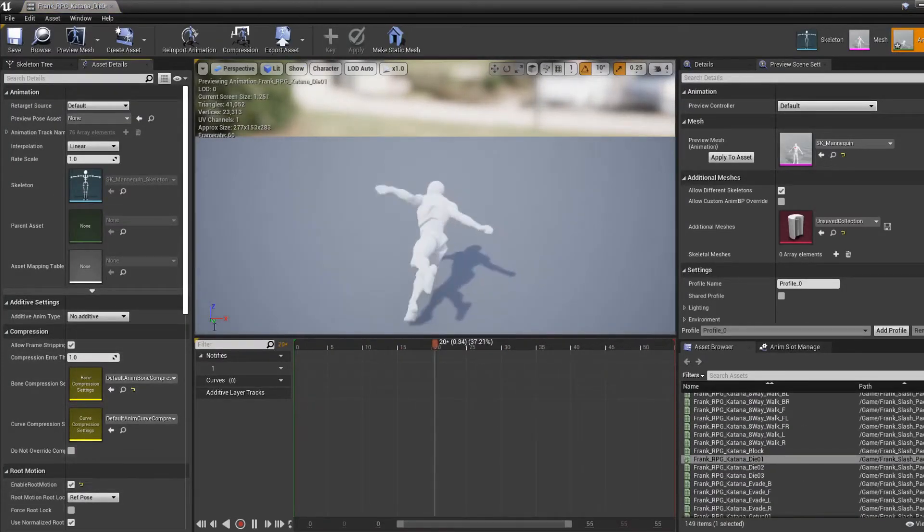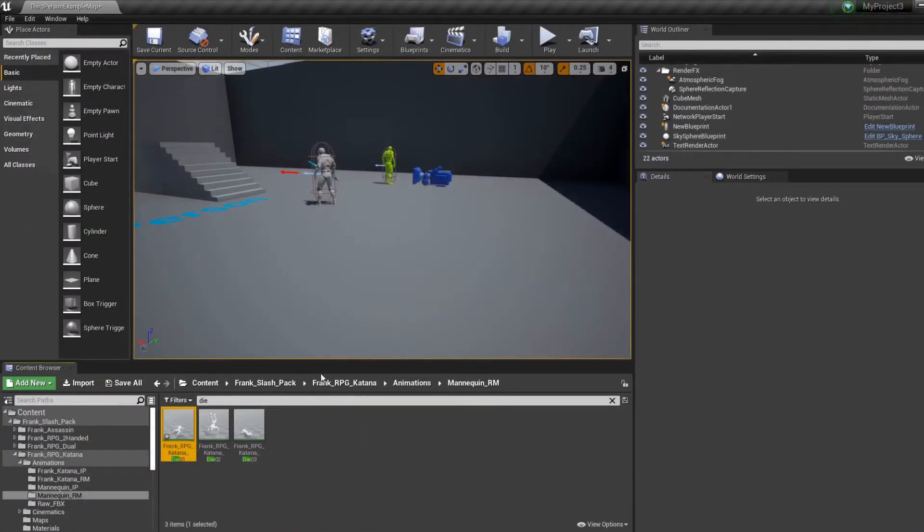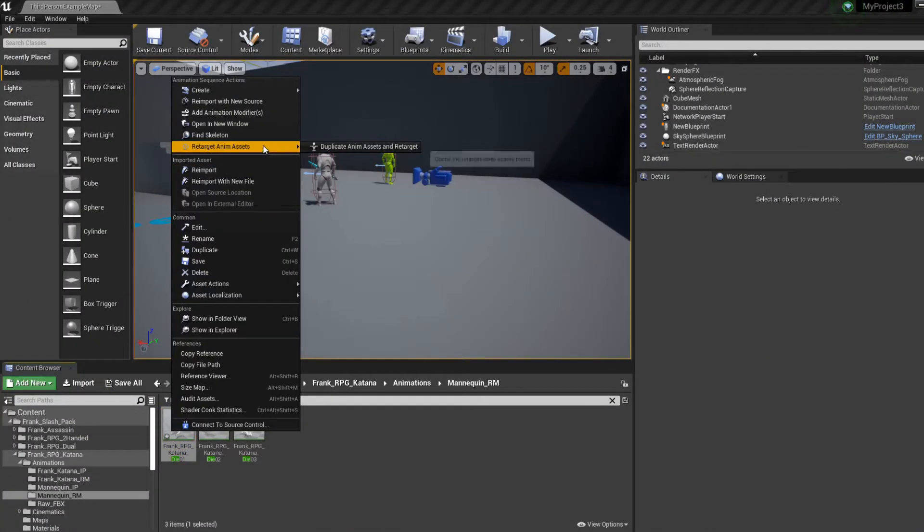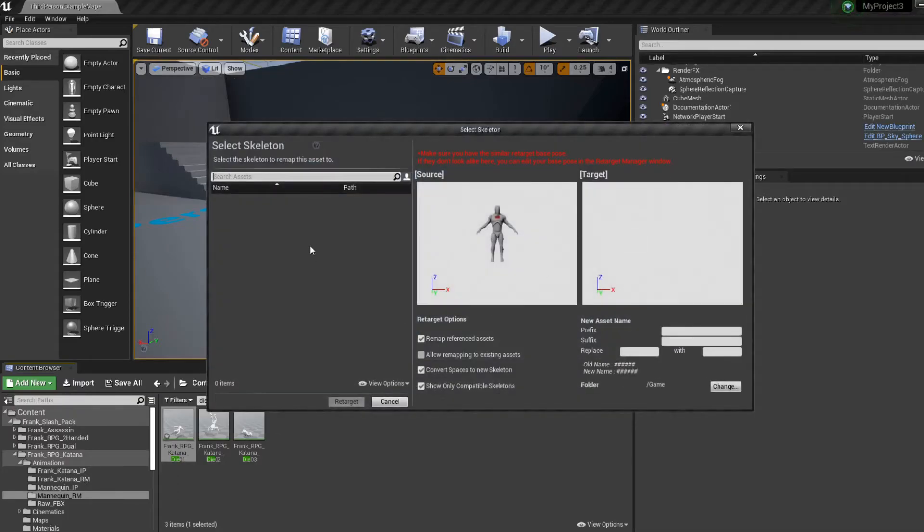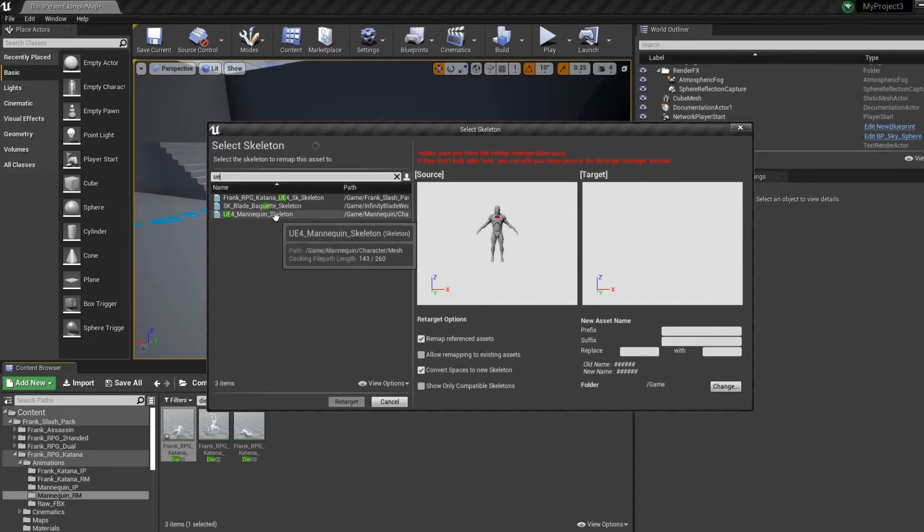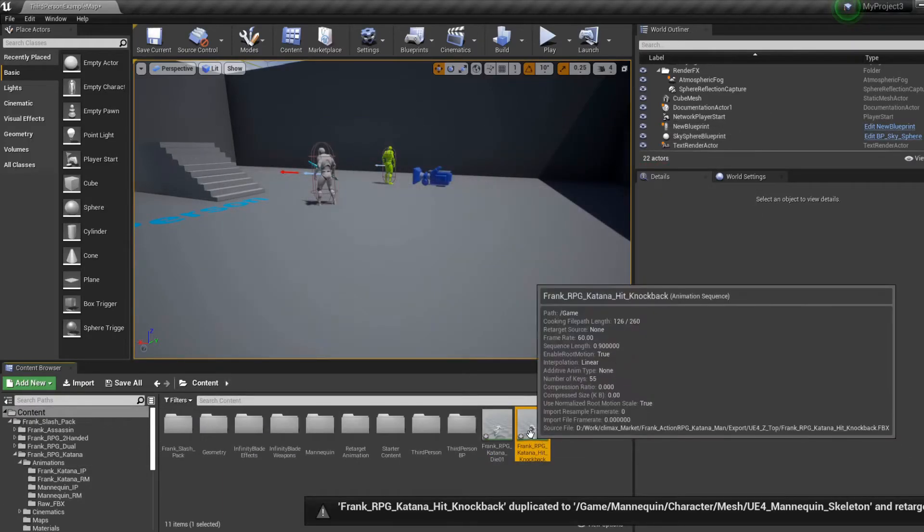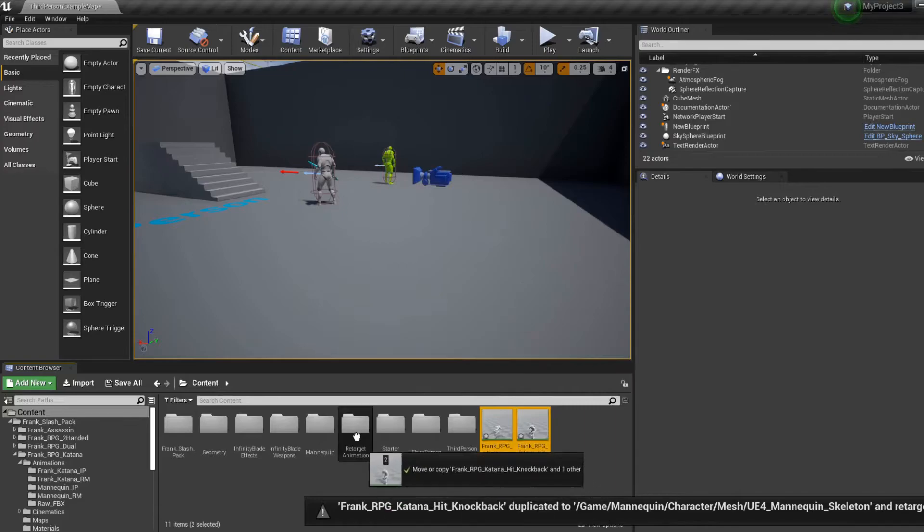Blast. So we're gonna enable root motion and we're gonna retarget to our character, to our mannequin. So both our animations are retargeted.